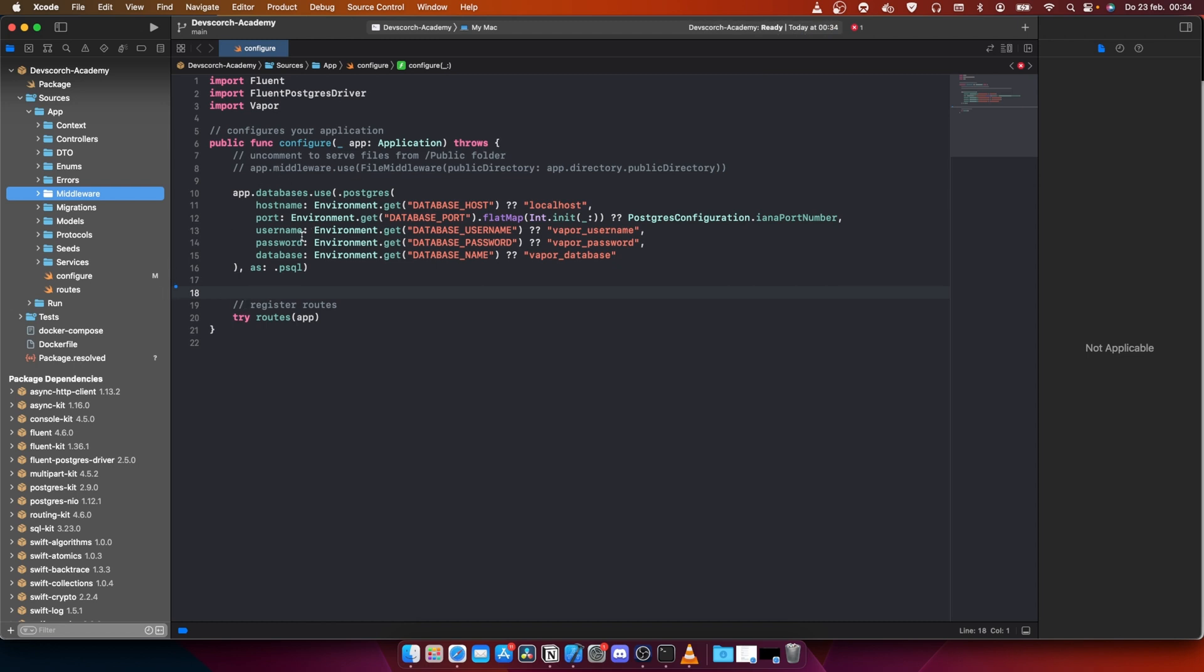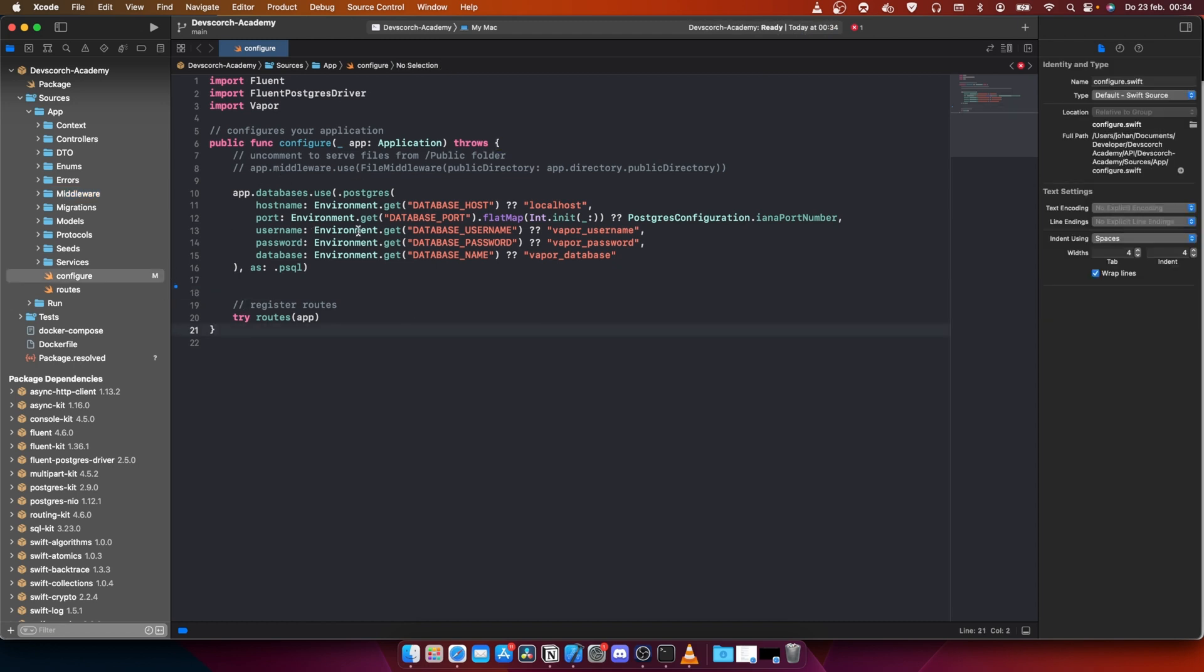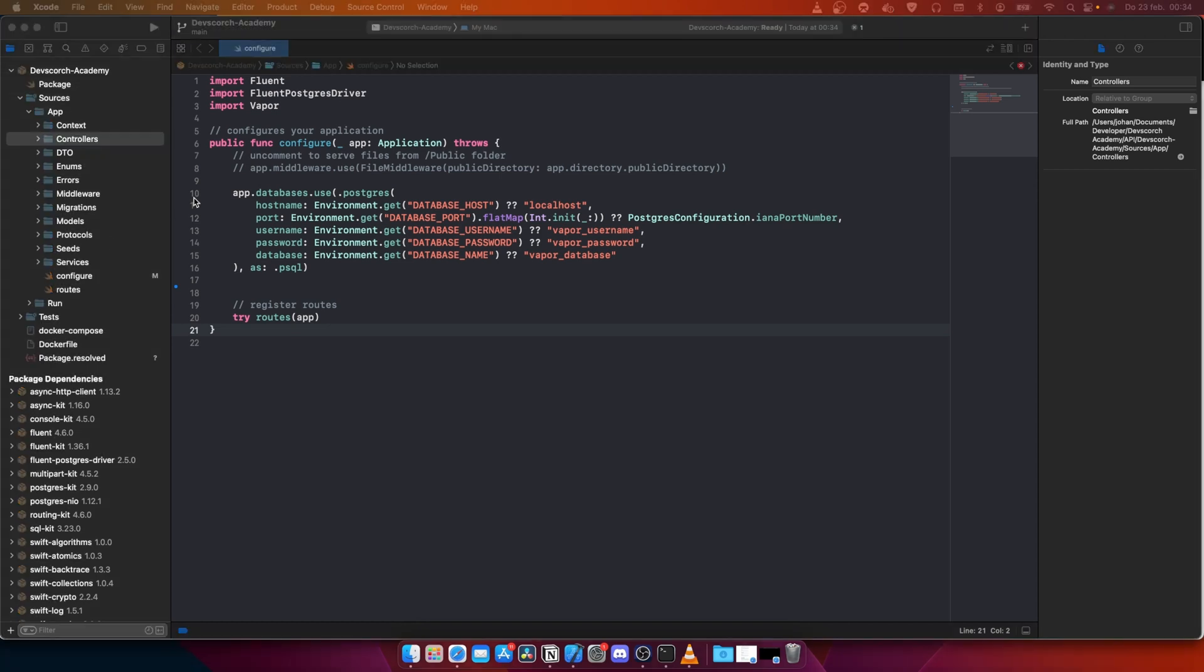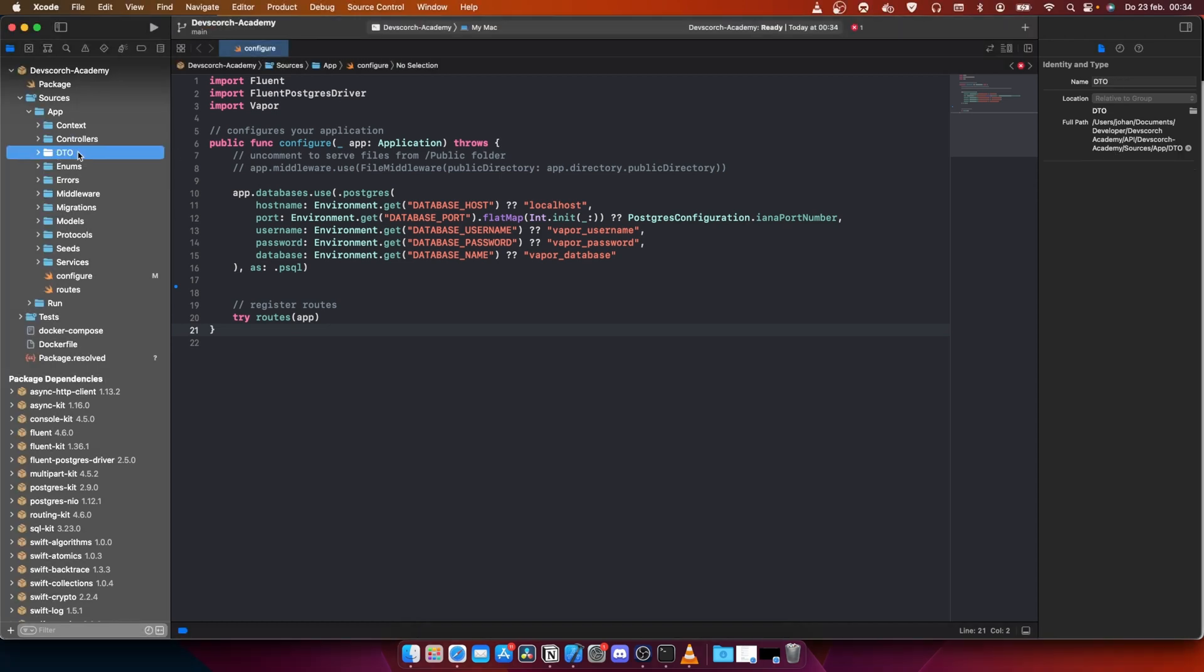At the moment we're in the configure file. The context is the information that we want to return to the user when they do a request. The controllers are the endpoints that will connect to our frontend website and iOS applications. DTO is data transfer object, the object we're going to use when we want to create, update, or delete something.